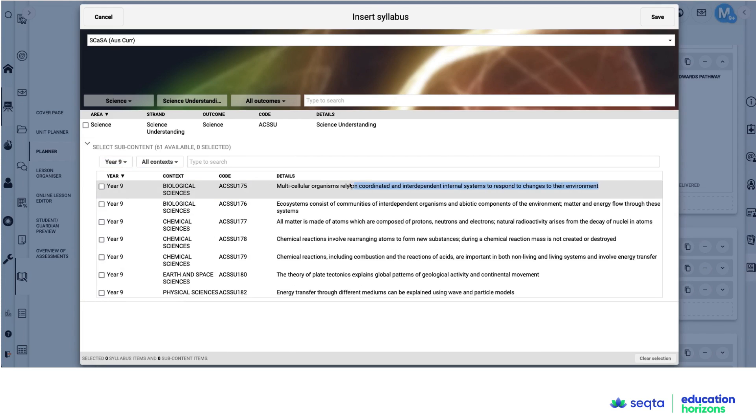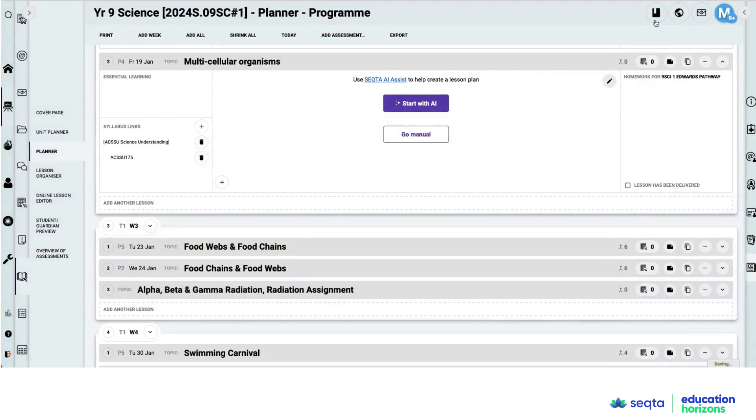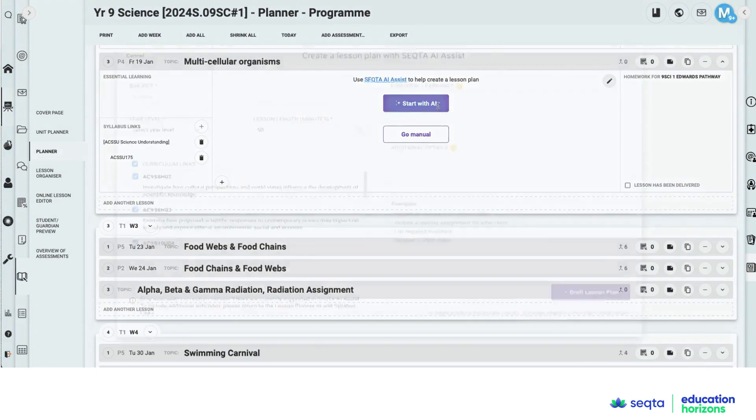So this time I'm going to copy that curriculum content descriptor. And I'm going to select save. It's still gone in there.